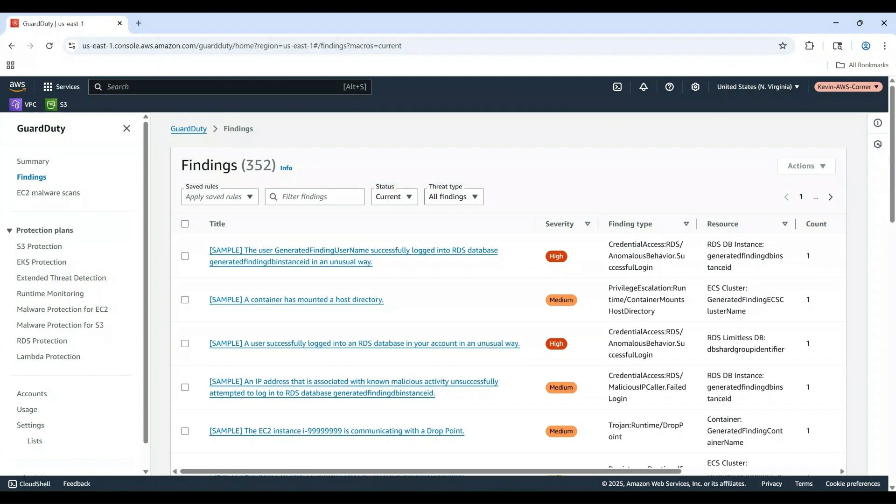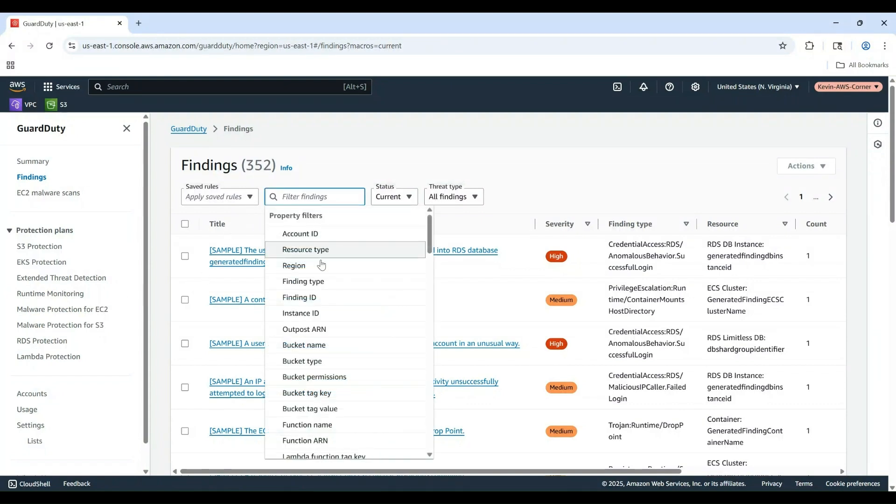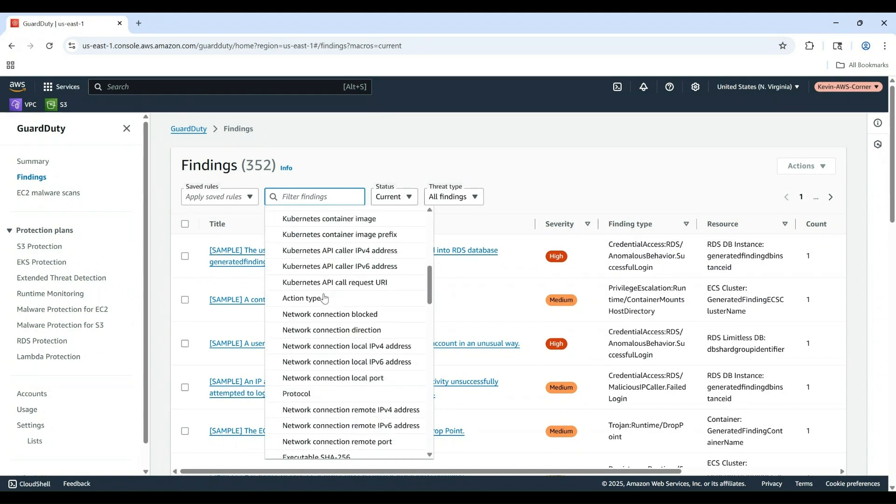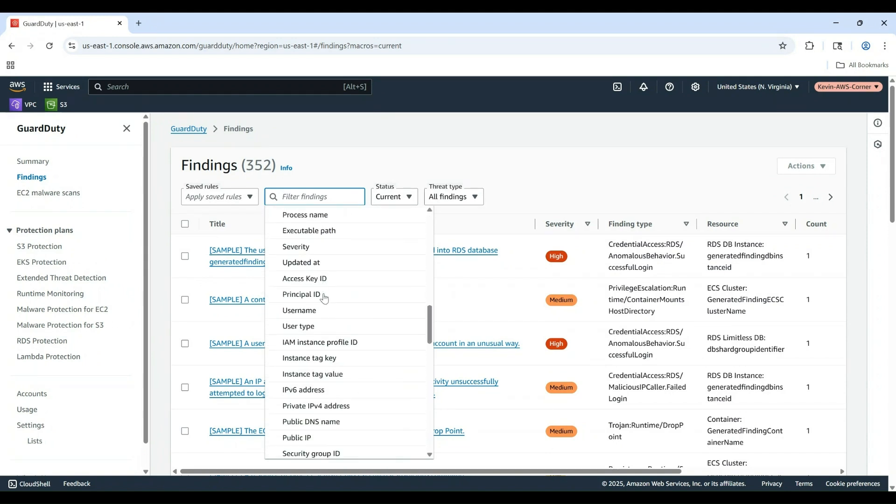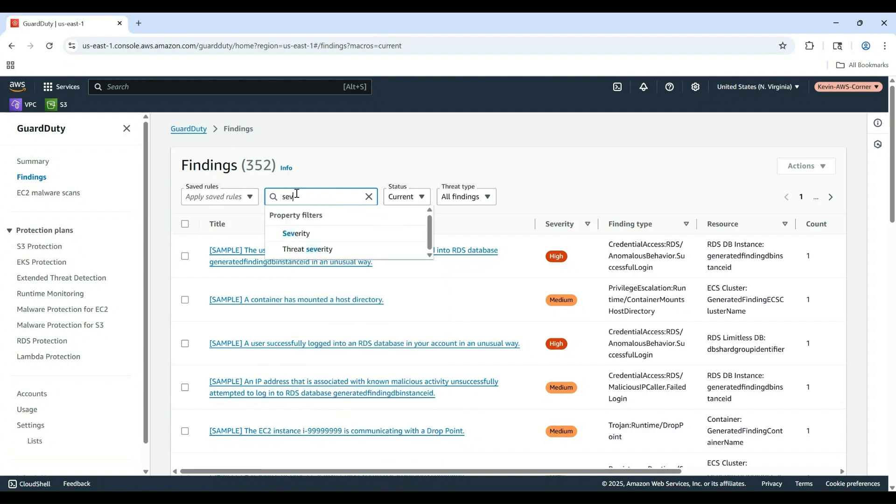With multiple findings, you'll want to know how to filter them effectively. On the Findings page, notice the filter bar at the top. Click Filter Findings. You can filter by attributes like severity, finding type, or resource type.